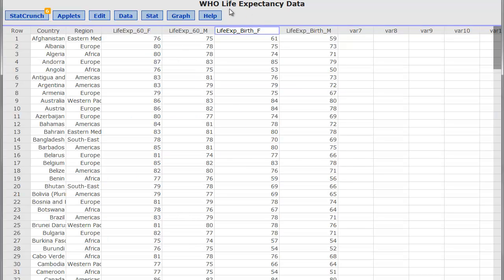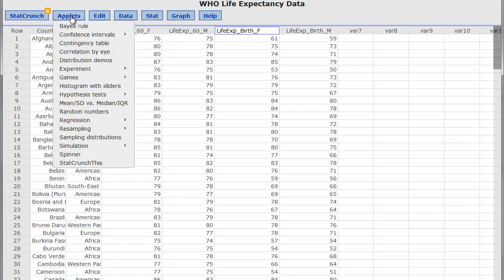Here's that World Health Organization data, but instead of looking at the data we looked at last time, let's look at the birth of female data. I'm going to go over here to Applet, and again, I really encourage you to do this. If you're a professor and you want your students to get a better understanding of this, this is a great tool.